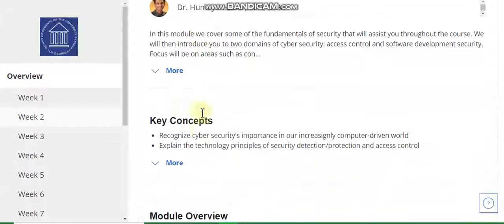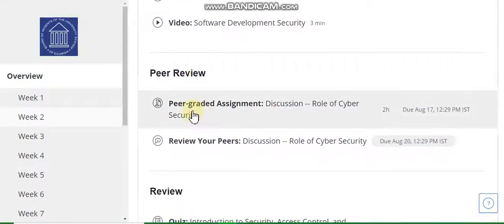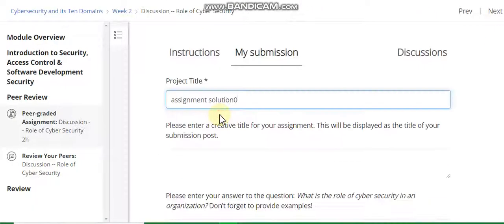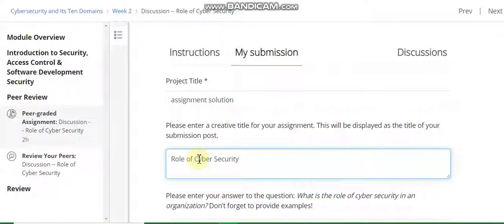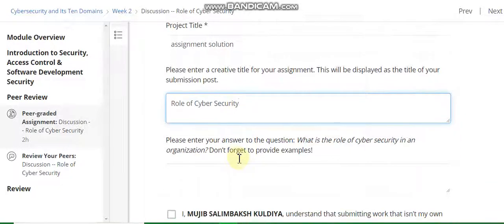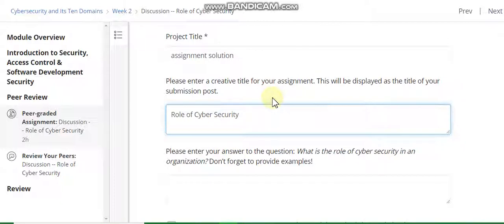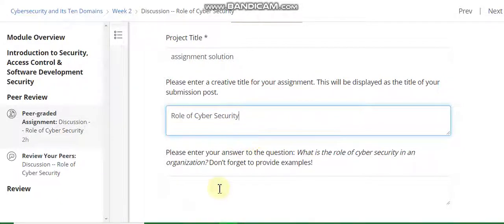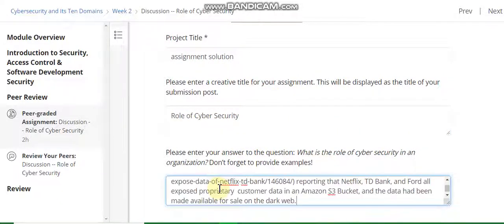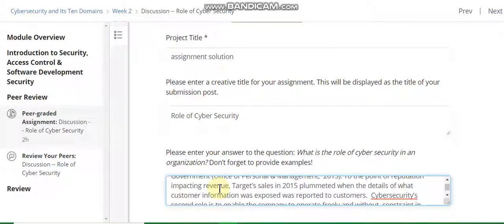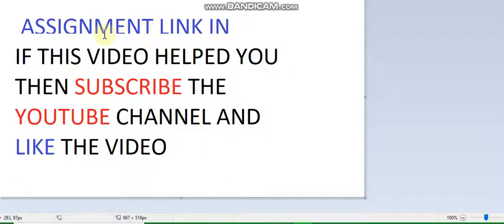Now go to the week two assignment. Project title assignment collection. The second is enter creative role and none series. All the links are in the description list and the assignment link is in the description. If this video helped you then please subscribe to the YouTube channel and like the video. Thanks for watching my YouTube channel. Thank you.